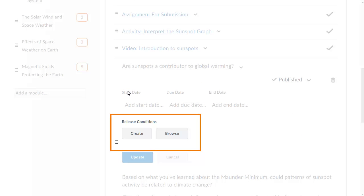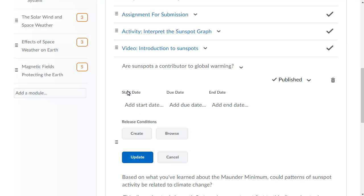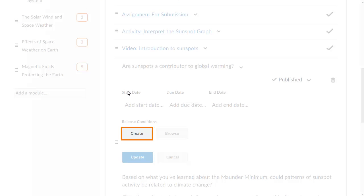From the Release Conditions heading, you have the option to create a new release condition or browse for an existing one. Use an existing release condition if you want to release several items at once when a learner meets a single condition. Because we haven't yet created any release conditions, we will create a new one from this topic.